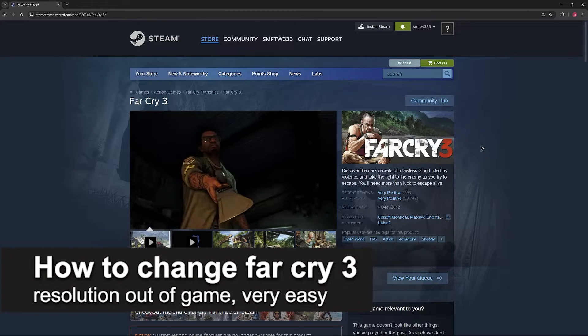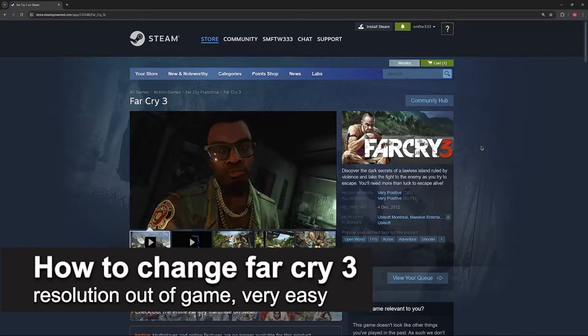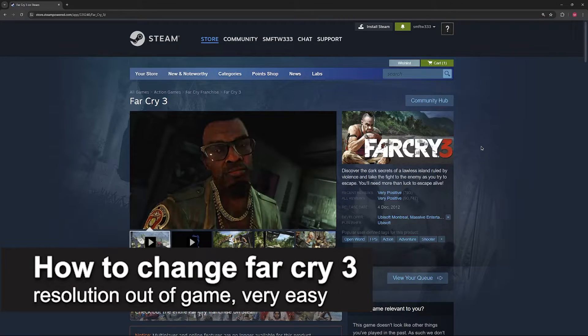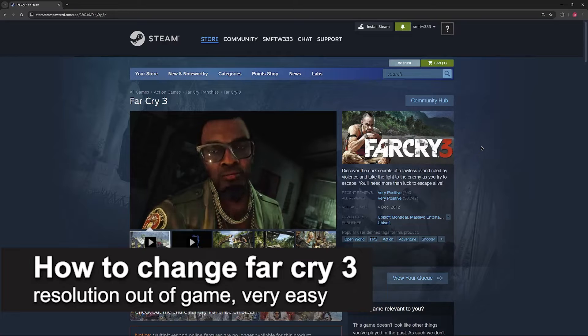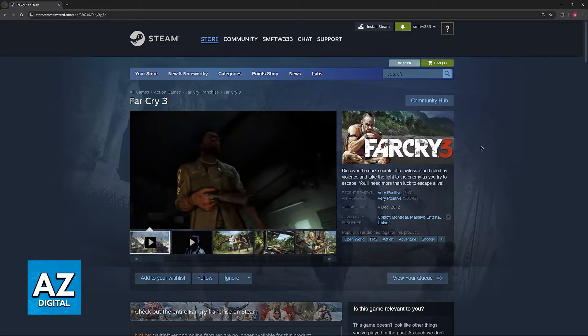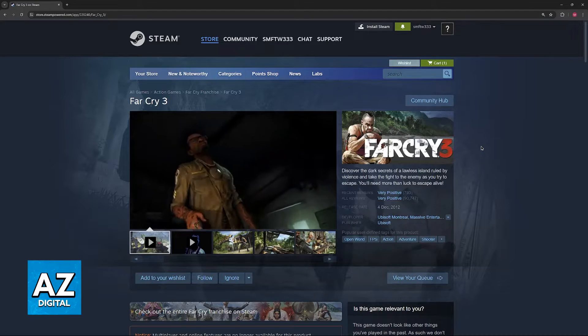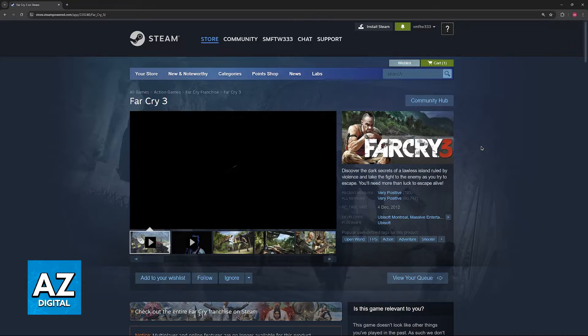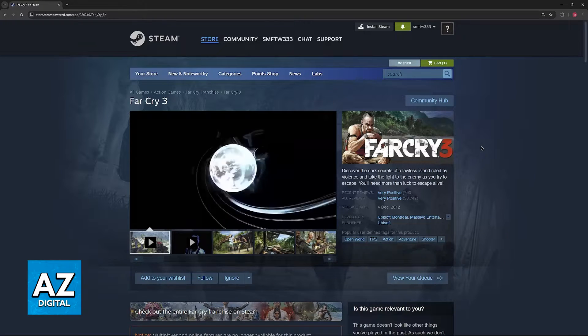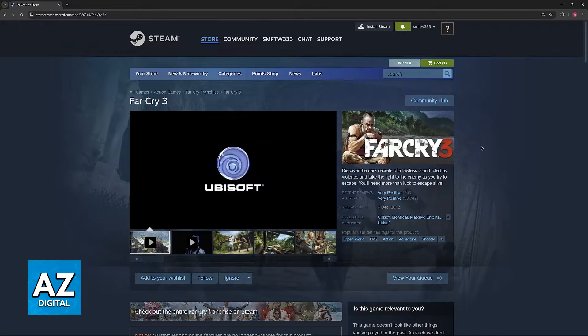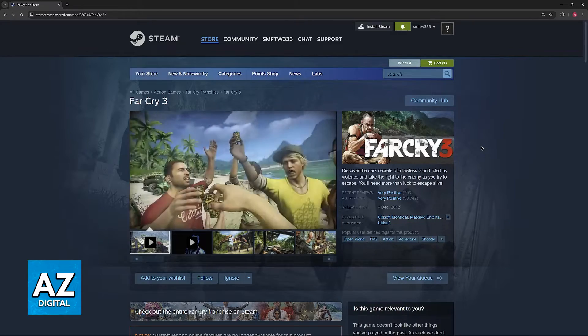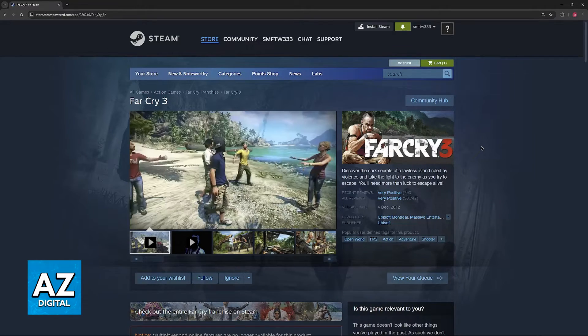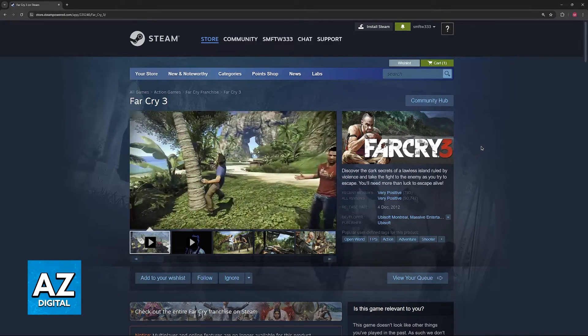In this video I'm going to teach you how to change Far Cry 3 resolution out of game. It's a very easy process, so make sure to follow along. Changing the resolution for Far Cry 3 is extremely simple. Like the title of this video suggests, you won't have to go inside of the game—it can be done completely outside.